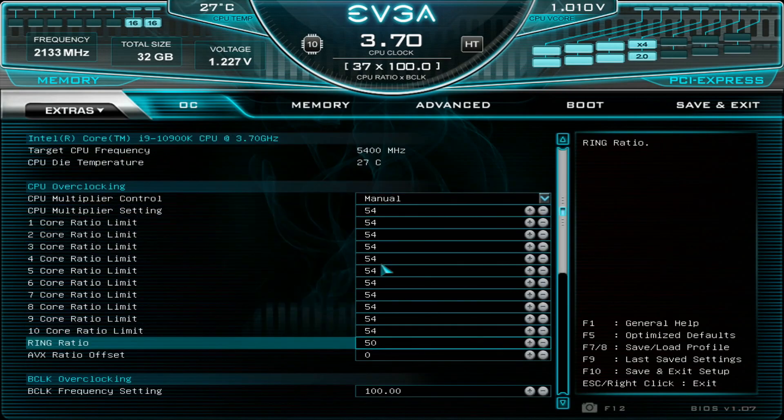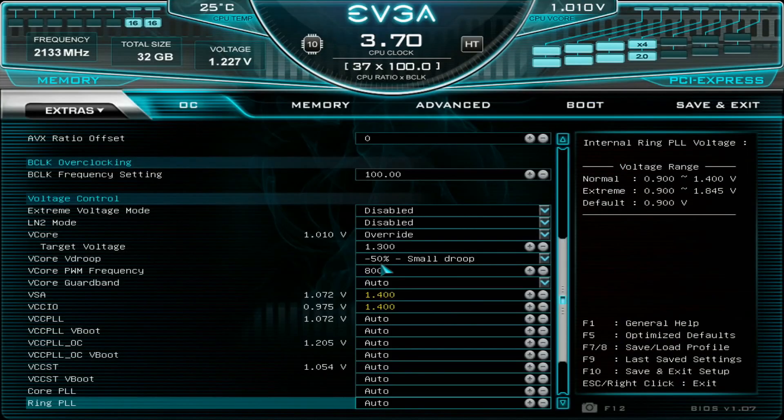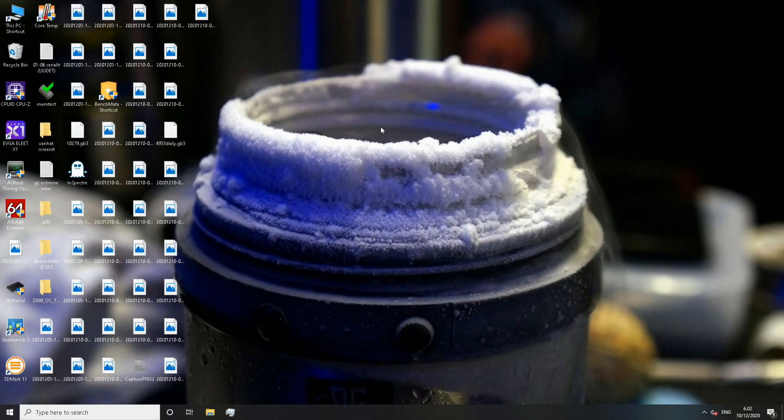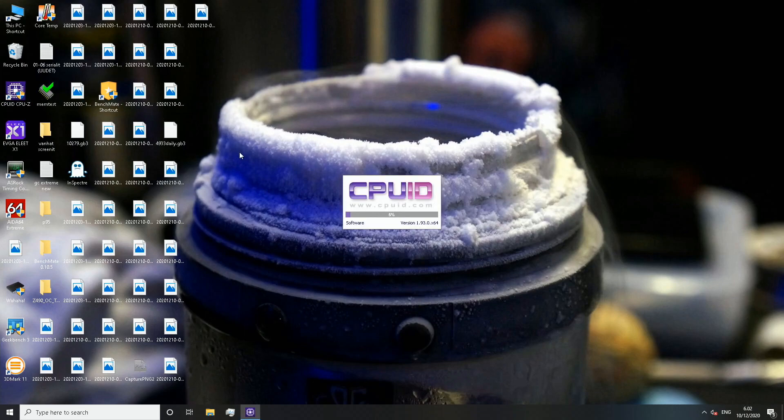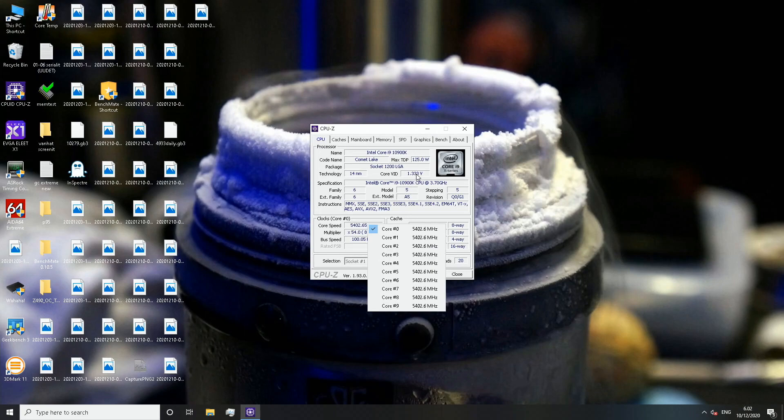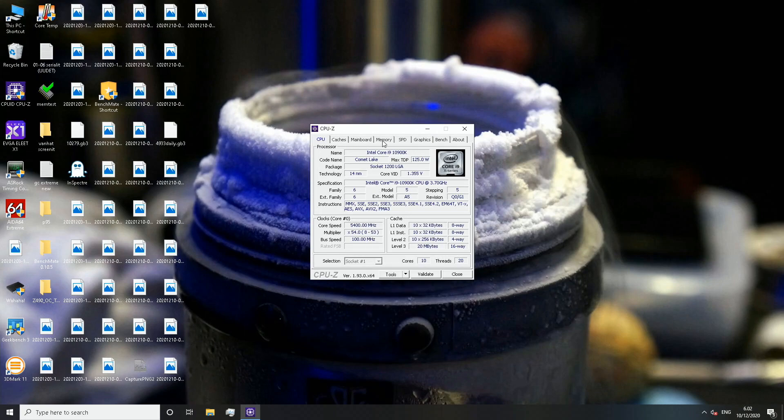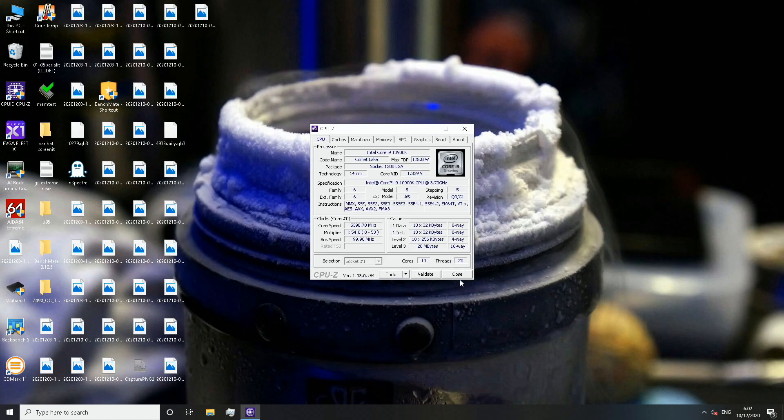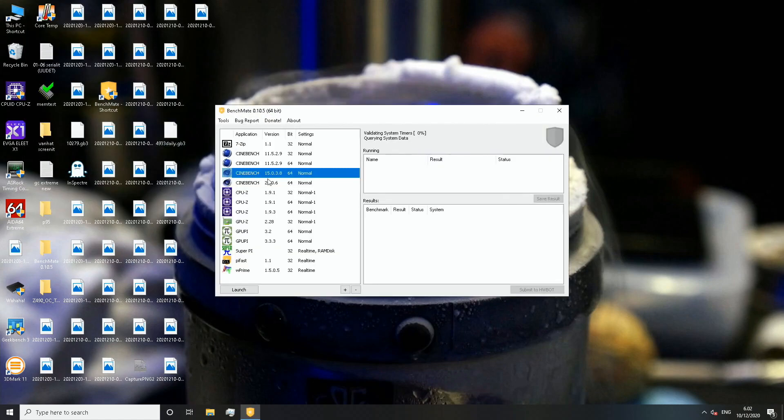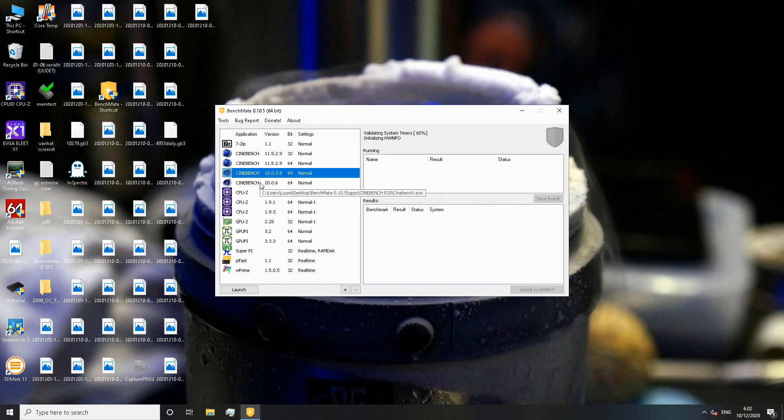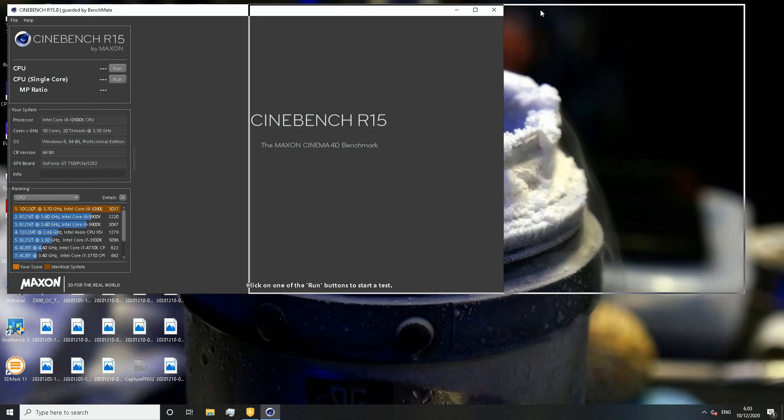Okay so now we're in the operating system. I've actually made some pre-tests already so we can make the video shorter. Let's open CPU-Z to verify the frequency we're running - 5.4 across all 10 cores. Memory 32 gigabytes, 5 gigahertz on the cache, 4800 18-18-18-36 command rate 2. Let's open Cinebench R15, although many prefer R20 nowadays, but let's do a quick pre-test in R15.